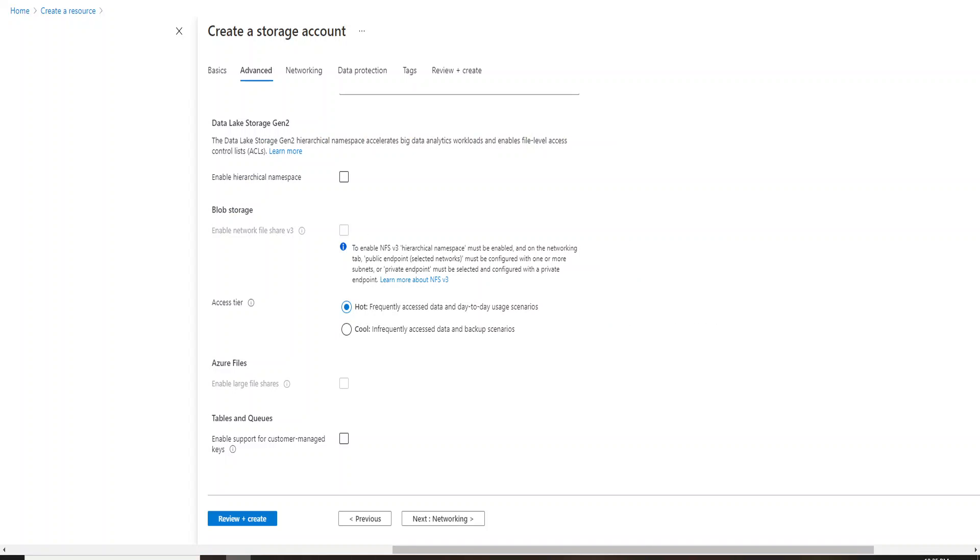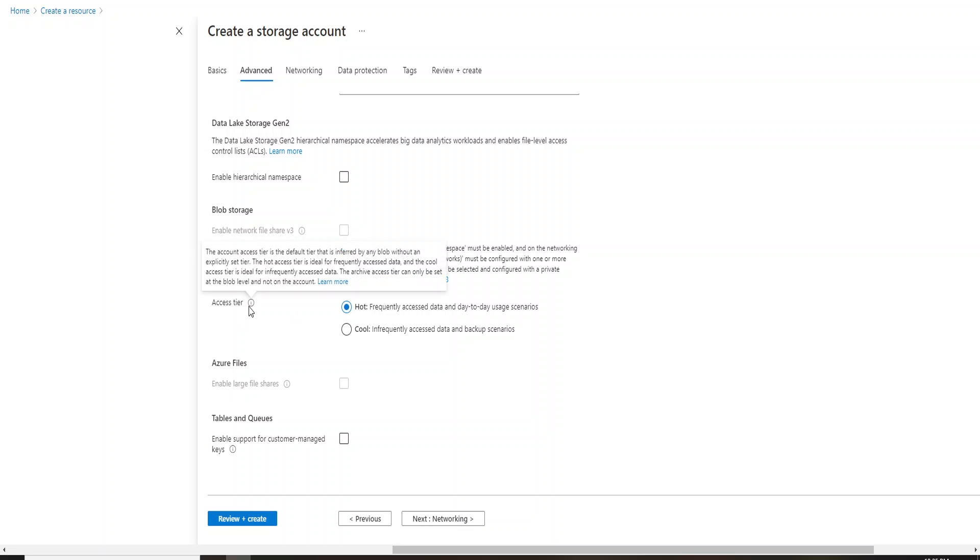So if you see, this is when you create a storage account. This is the second page. Once you mention the name, the subscription, the resource group, you are taken to this particular tab of advanced, and this is the place where you actually define the access tier.